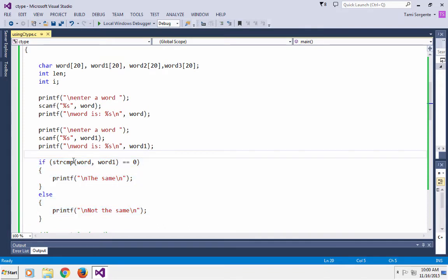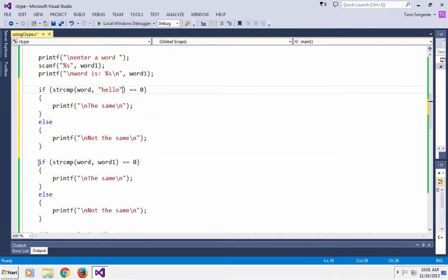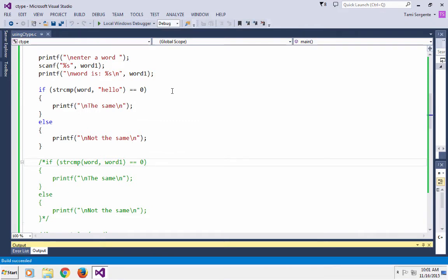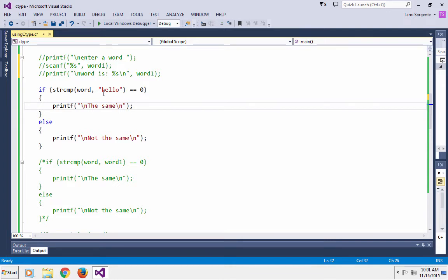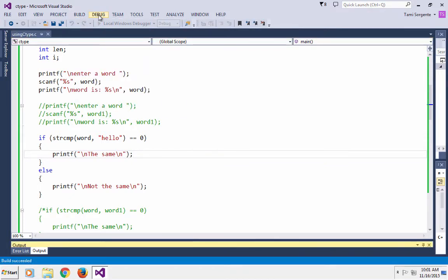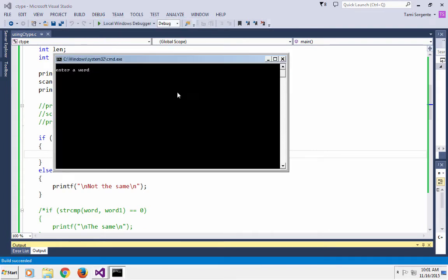Now I'm going to make another condition and use strcmp to compare a literal. I can get a word from the user and then compare to see if the word is 'hello'. So instead of passing two different arrays, I'm passing a character array and a literal string and making that comparison. I'm going to comment out the other comparison and getting the second word. So I'll get a word and print 'same' if it is 'hello' and 'not the same' if it's anything else. I enter 'hello' — they are the same. I enter 'help' — obviously 'help' and 'hello' are not the same.